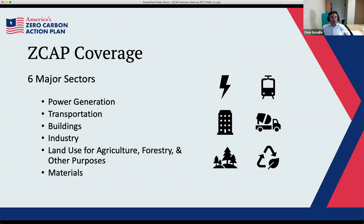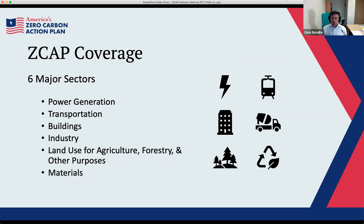In terms of overall project coverage, we have six major sectors: power generation, transport, buildings, industry, land use for agriculture, forestry, and other purposes, and materials. There's some crossover between industry and materials, but it covers all the major emitters in the economy — not only energy supply and demand but also agriculture, forestry, and other land use, which will be critical for meeting net zero.